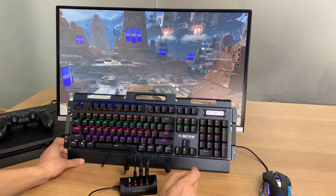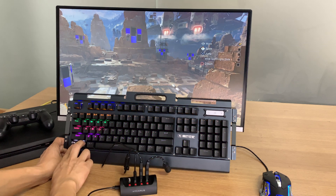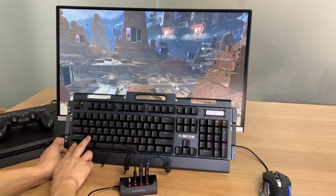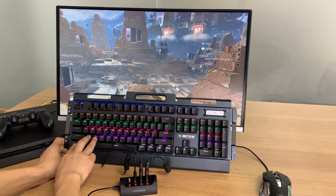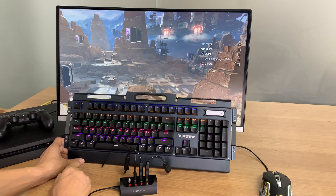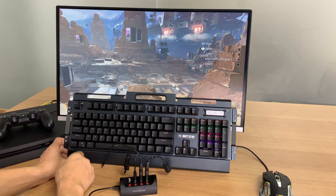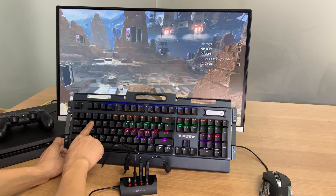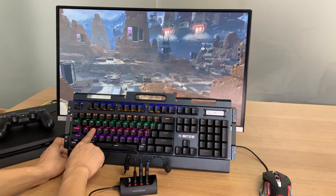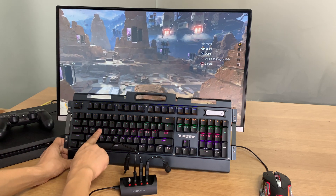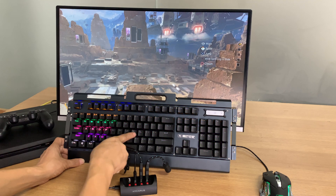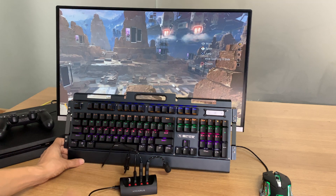If you want to restore all the default buttons, just press CTRL plus C plus X at the same time, and the W A S D function will be restored, replacing I J K L.